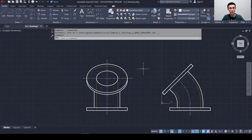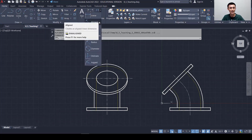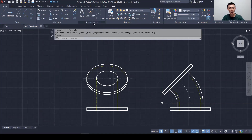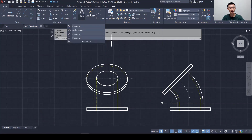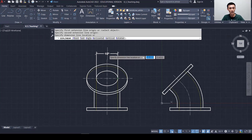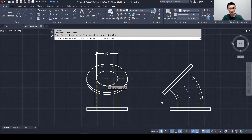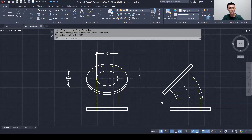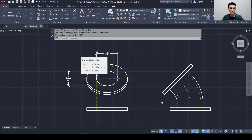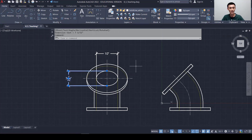Now we can dimension the part. We have linear, aligned, angular, radius, and diameter dimension types. Before dimensioning, make sure the new style we created is set as current. Let's apply a linear dimension to this part — click from one point to another, and now the font looks reasonable. We can also add a vertical dimension showing a fraction. In mechanical drawing, we don't typically dimension a circle this way since this is technically a circle appearing as an ellipse due to distortion — we'd normally use diameter instead. I'll leave it here just to show the dimension styles.